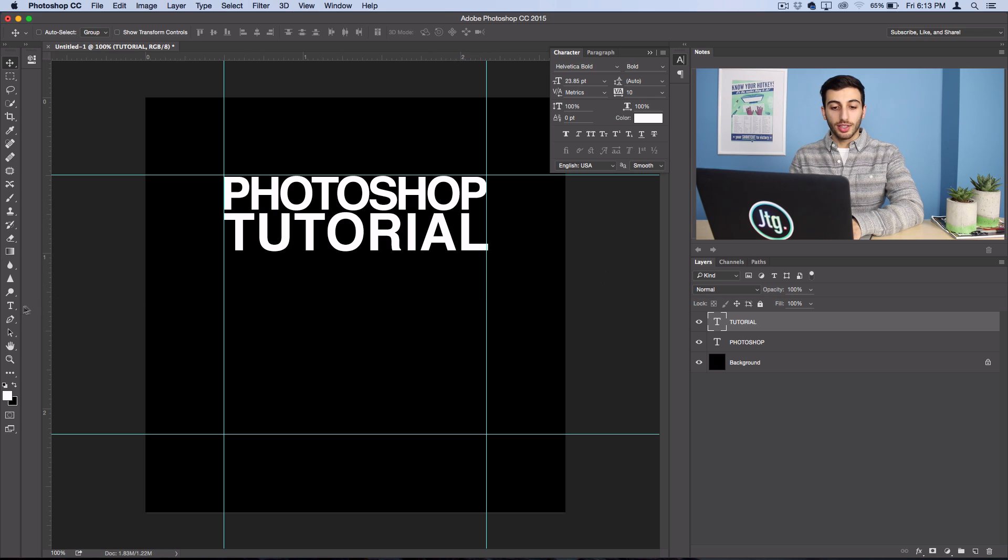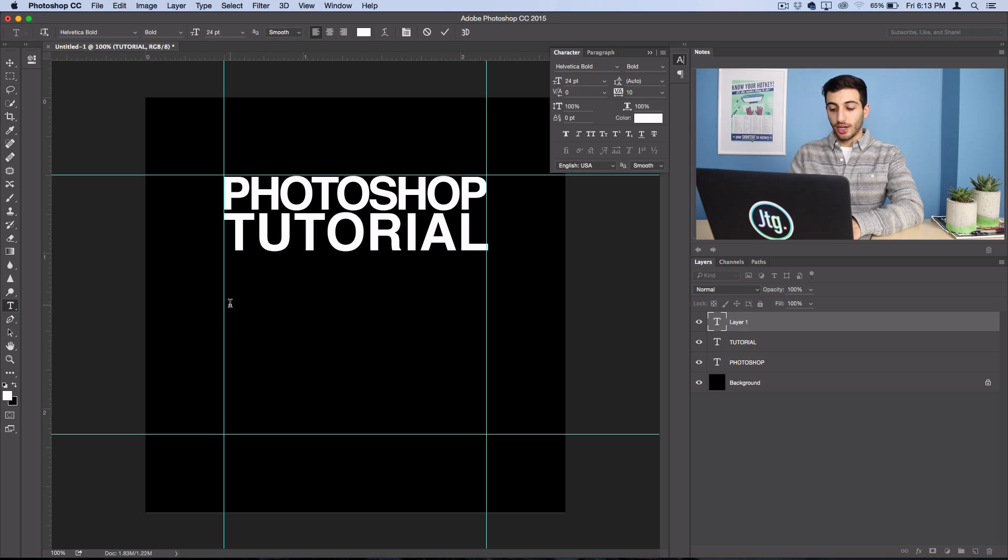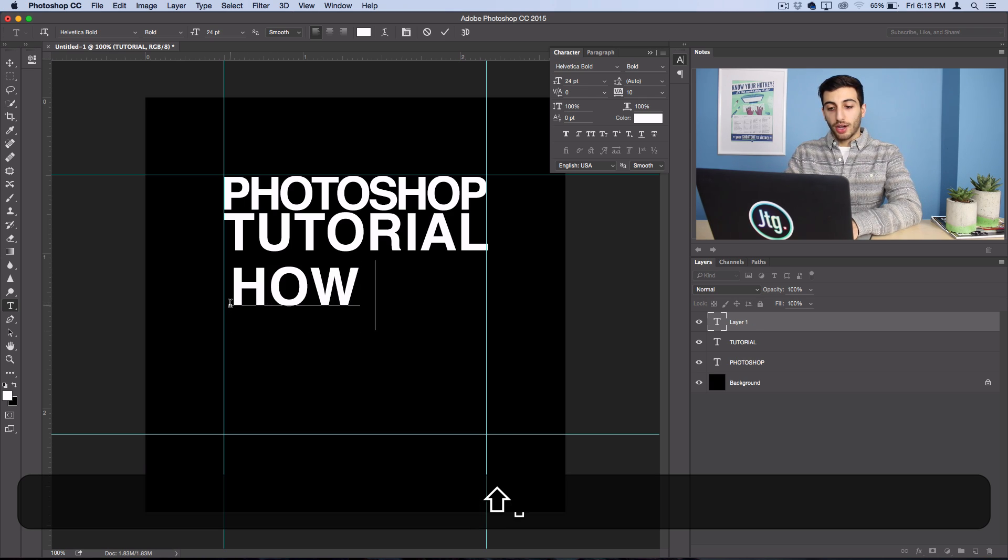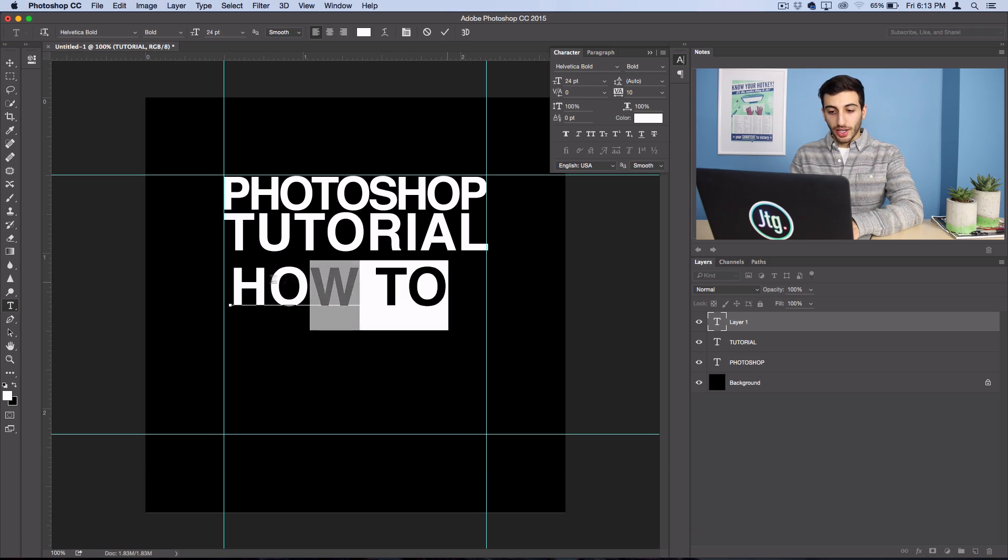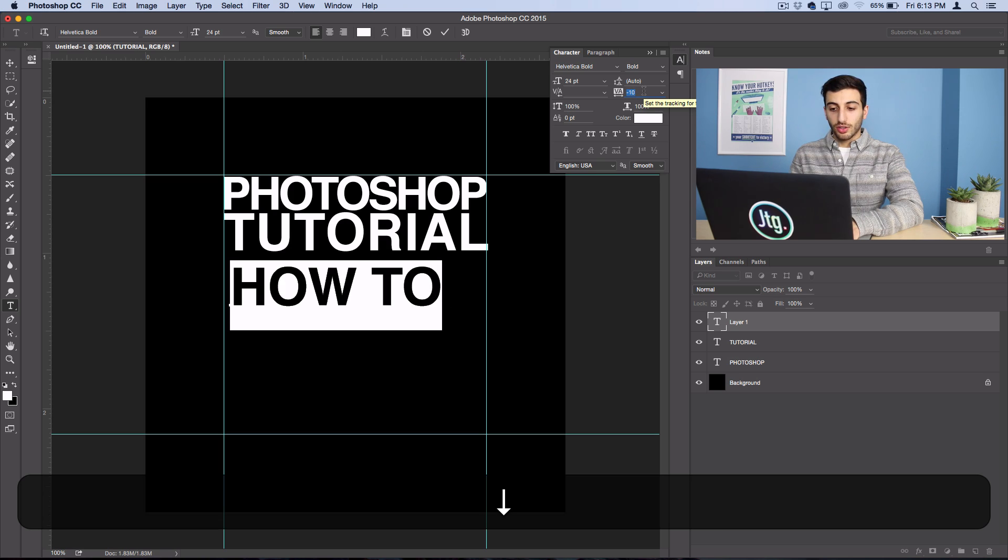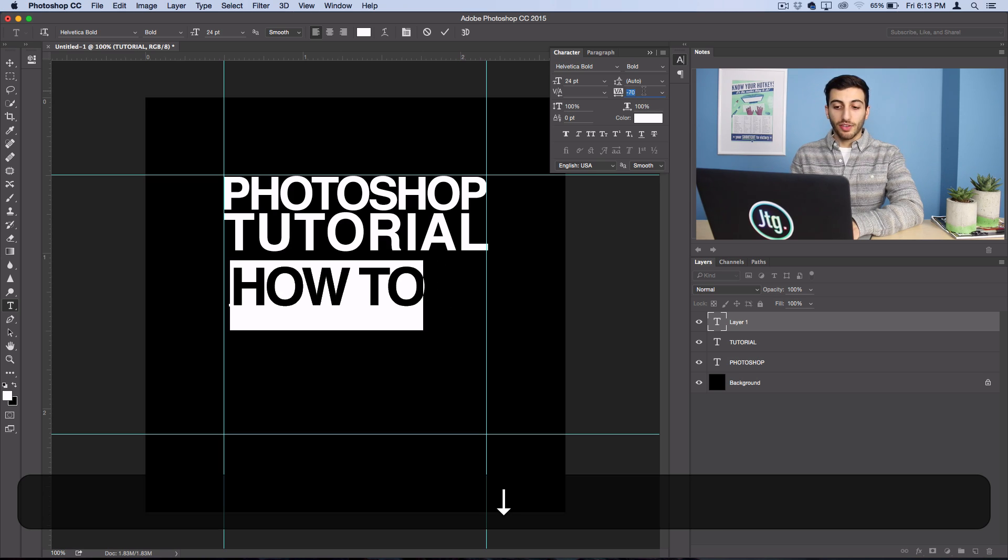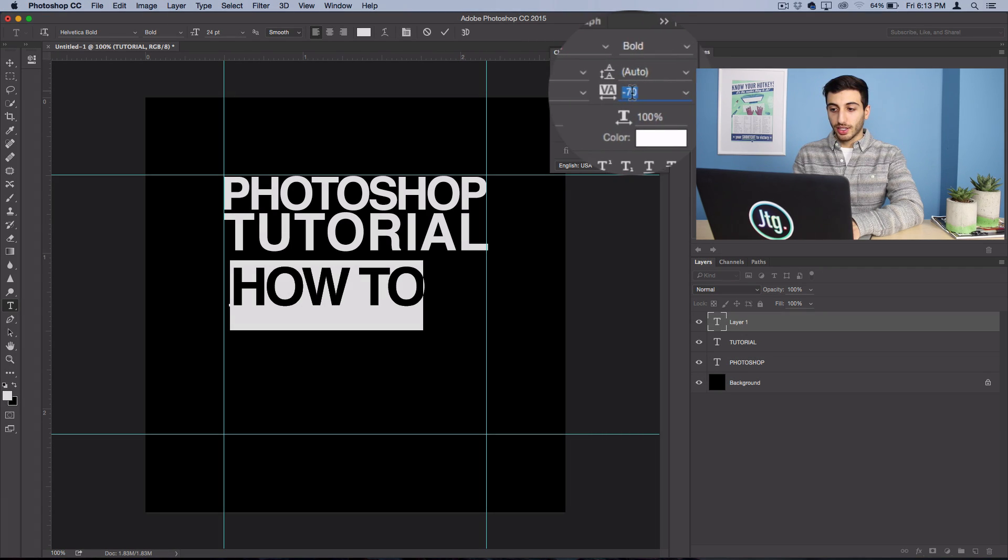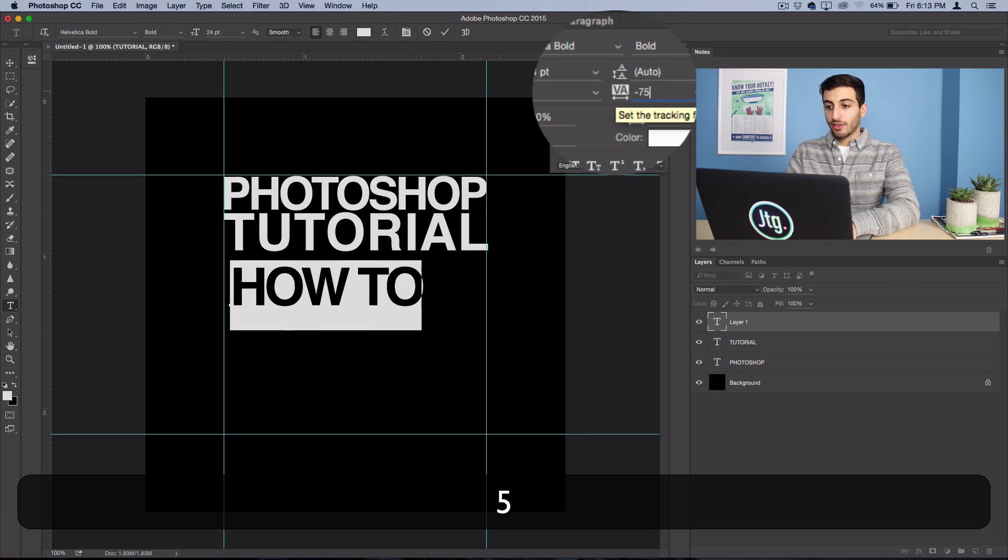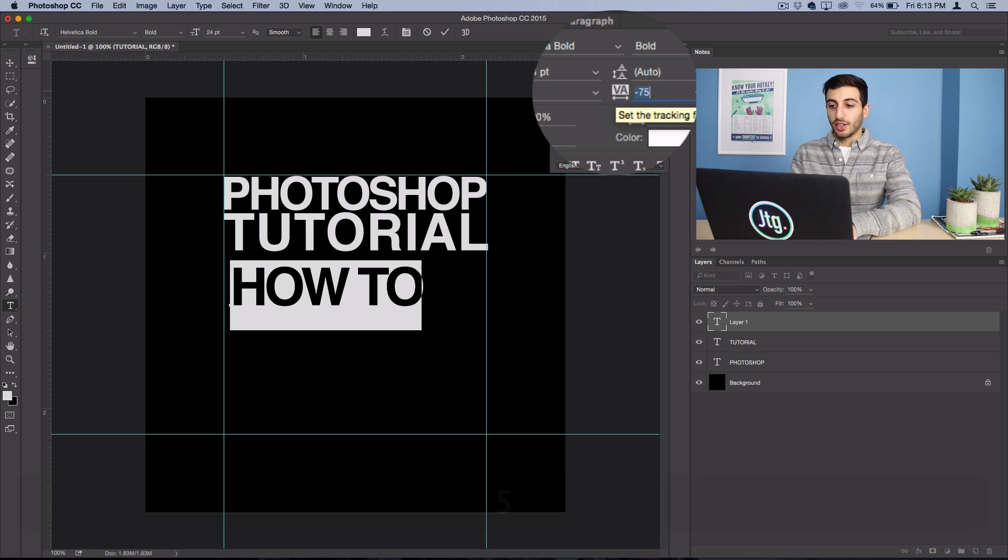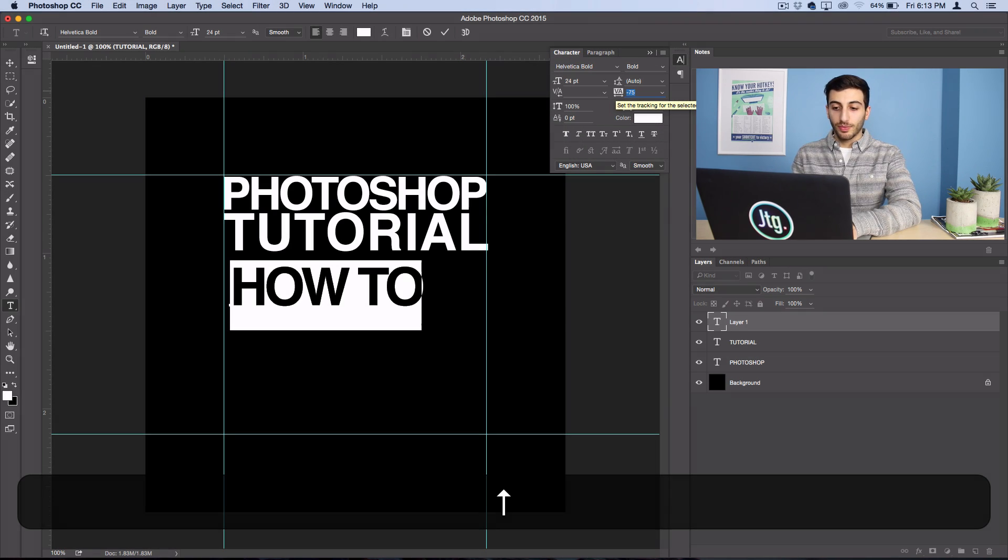And the next thing I want to write is How To. So I'll go ahead and write out How To, and what I'll do for this one is actually turn down the tracking. And if you don't want to do 20 at a time, you can always type in an integer.